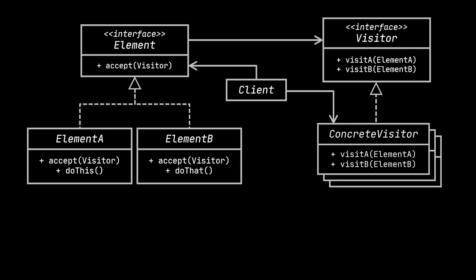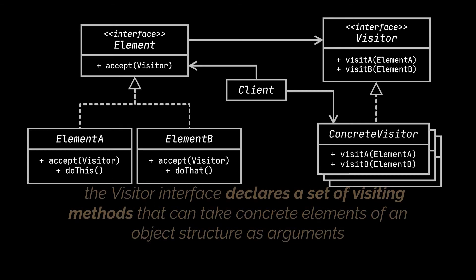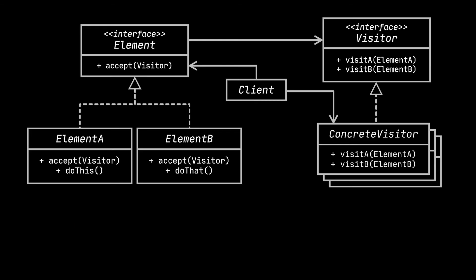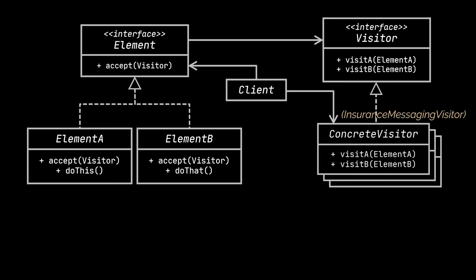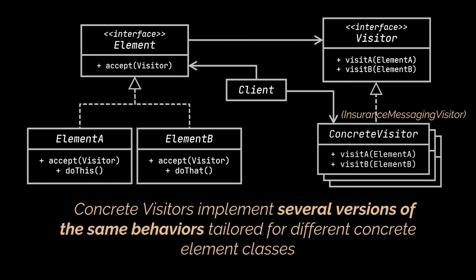The first thing you will be able to relate to is the Visitor interface. The interface declares a set of visiting methods that can take concrete elements of an object structure as arguments. Next are the concrete visitors, which were represented by the Insurance Messaging Visitor class in our example. These classes implement several versions of the same behaviors tailored for different concrete element classes.